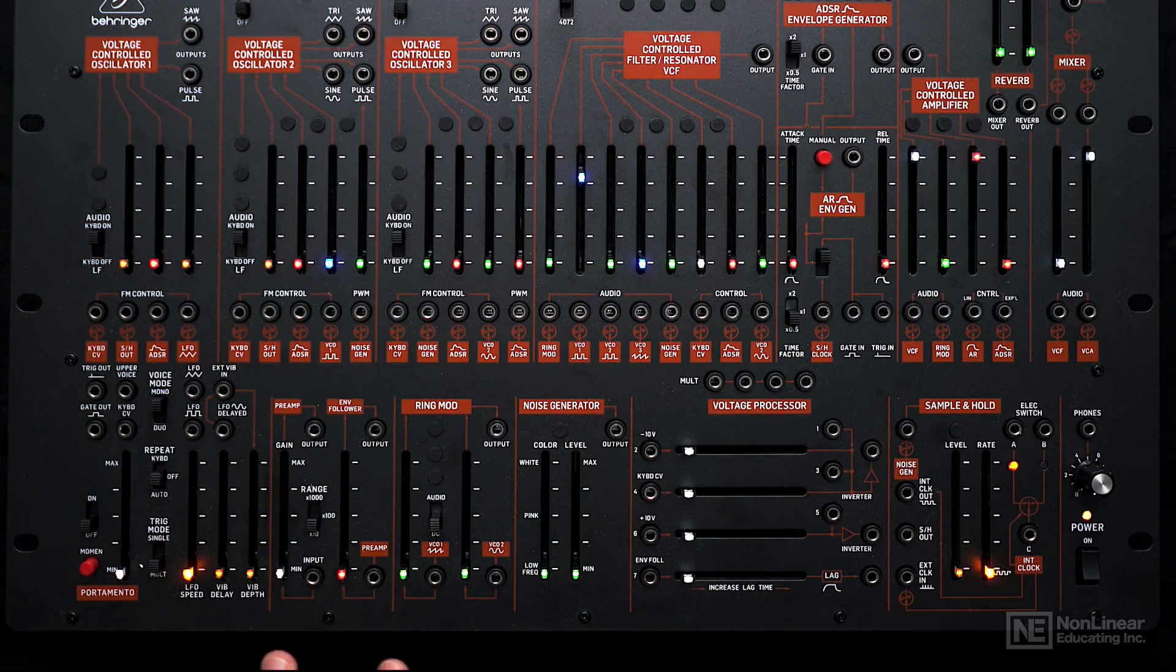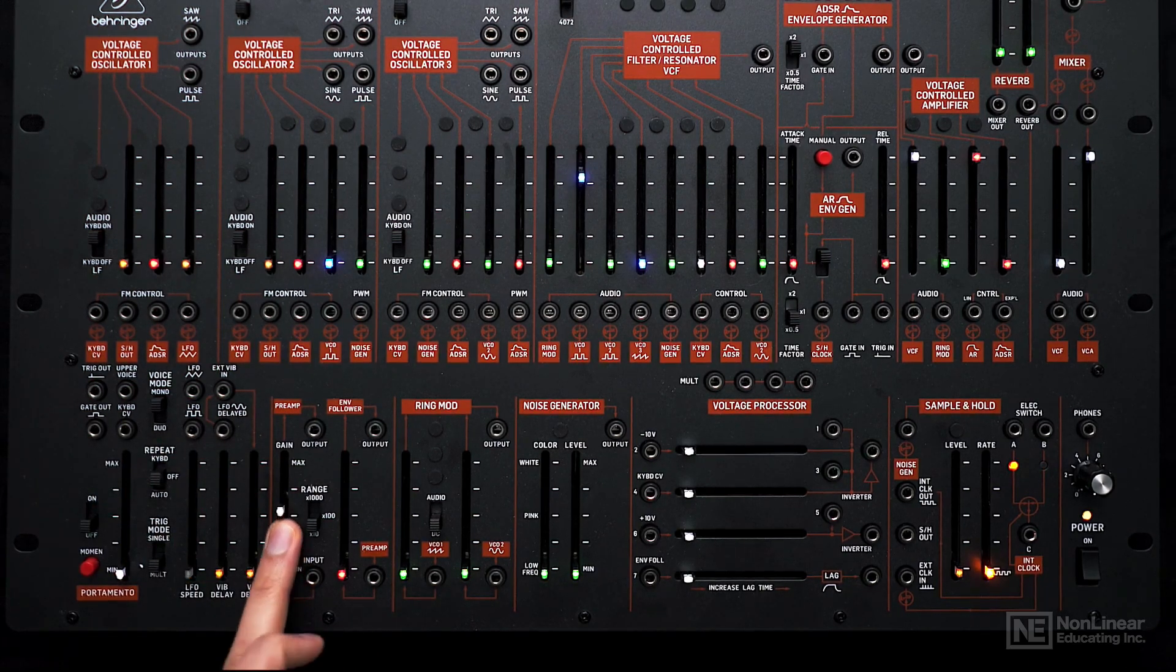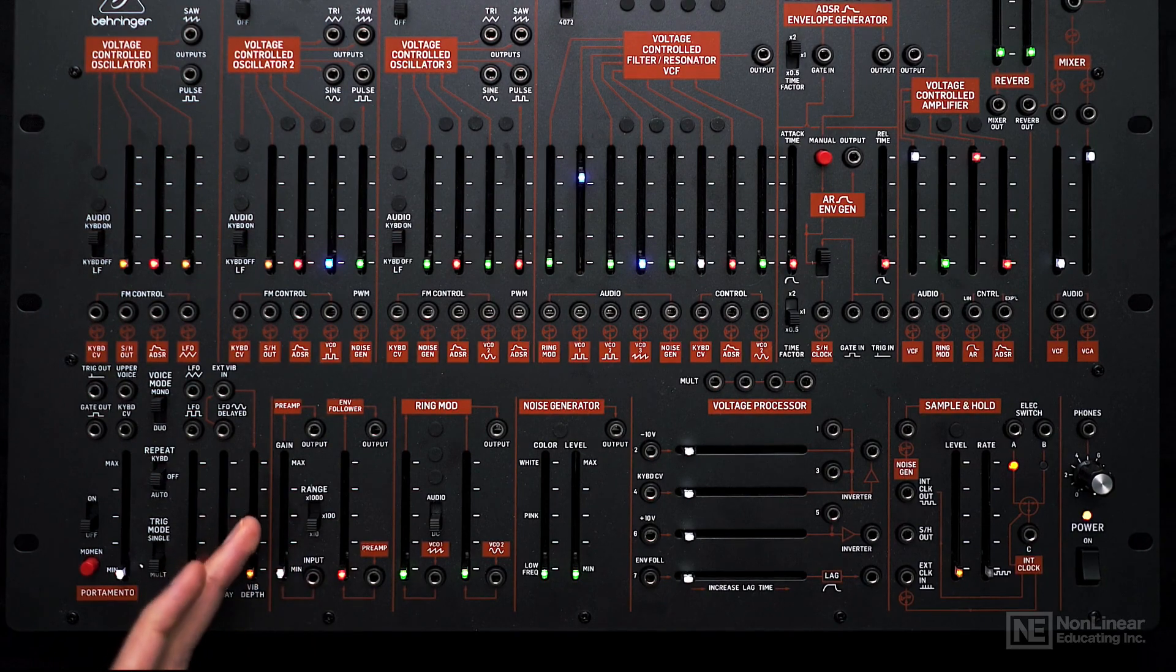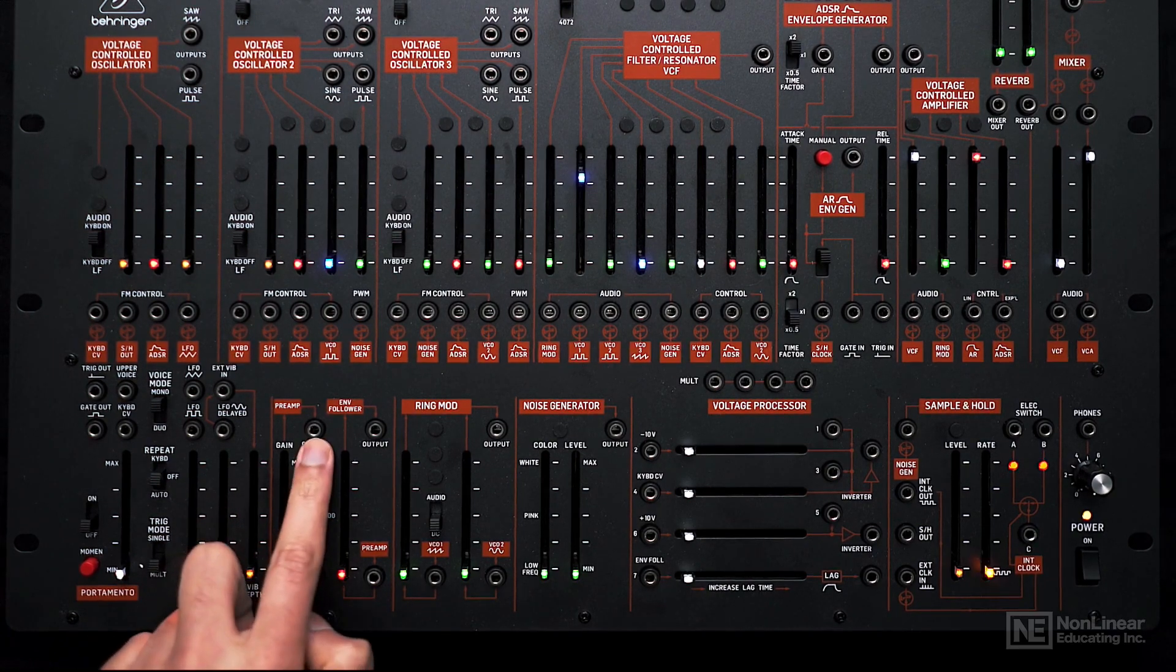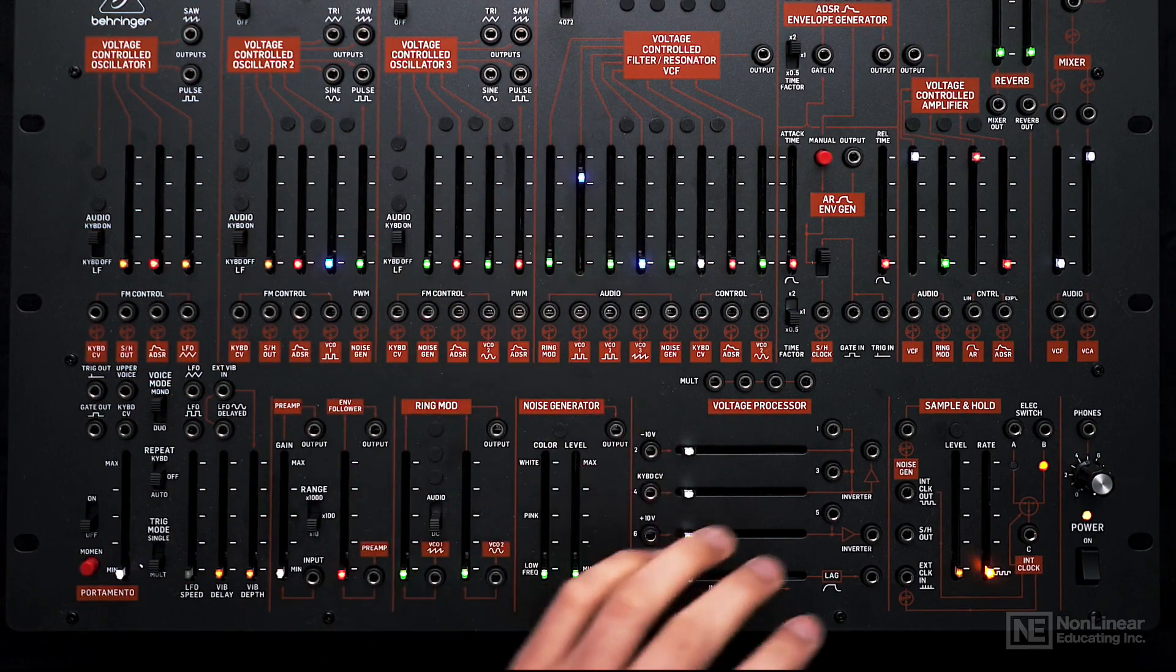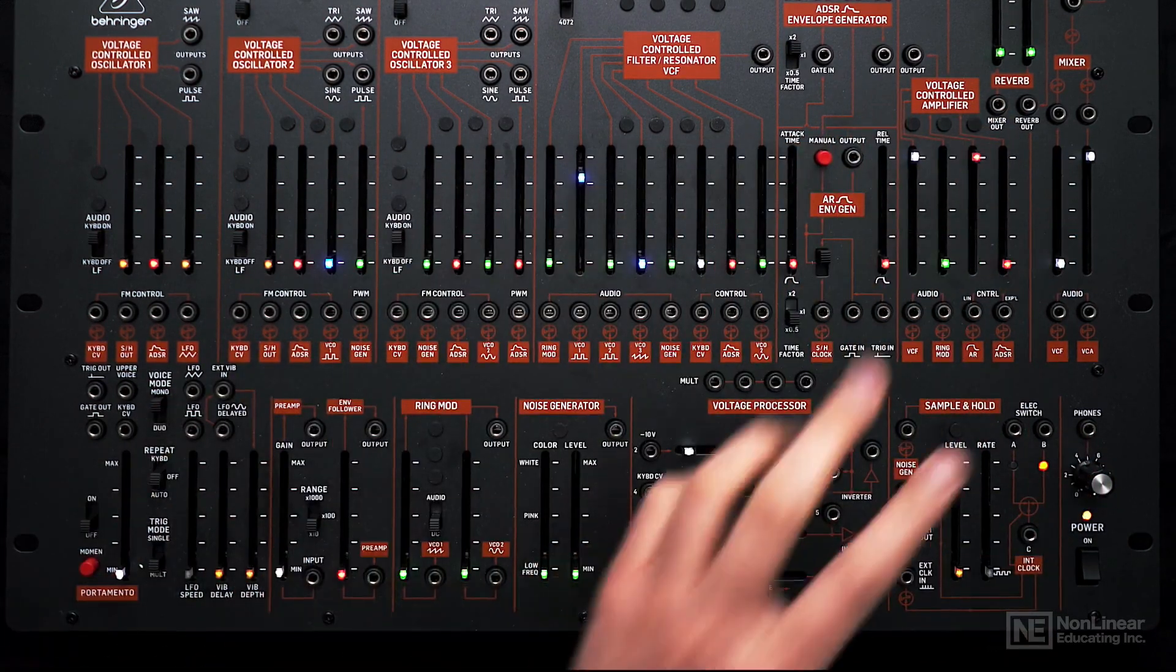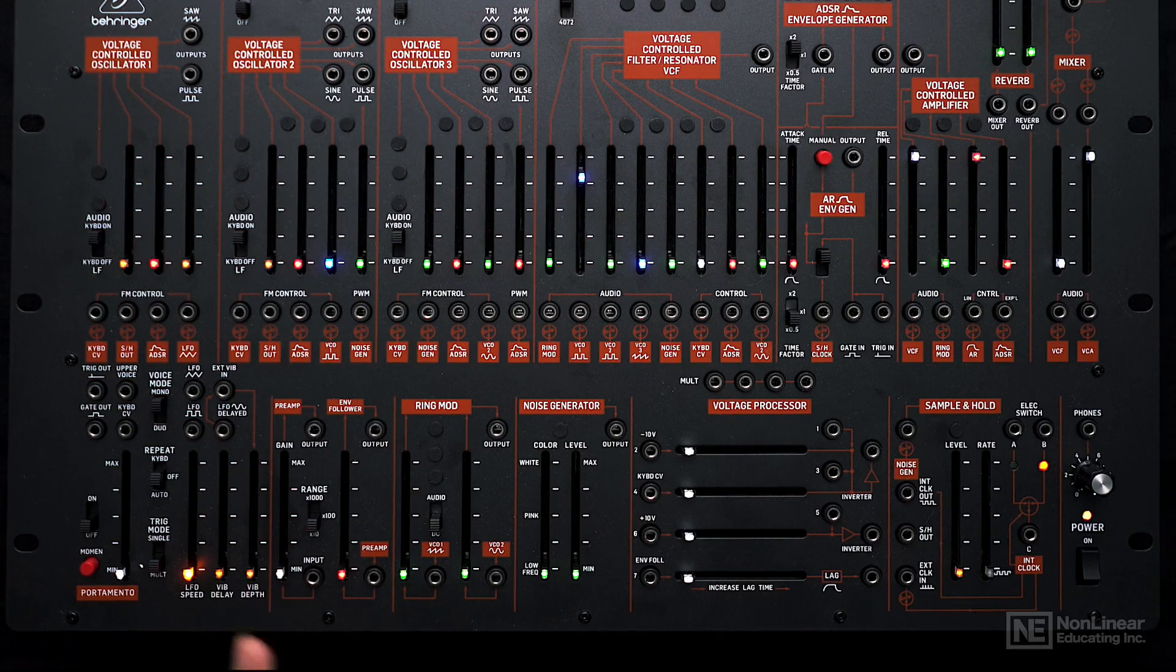Next we have a preamp here, which can be used to bring in external signals and use it to modulate anything on the 2600. Or we can even take the output of the synth routed back into itself using this preamp to create a feedback effect.